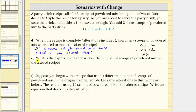For Part E: what is the expression that describes the number of scoops of powdered mix in the altered recipe? The expression on the left side of the equation is the expression that describes the number of scoops in the altered recipe. So the answer to Part E is the expression three s plus two.